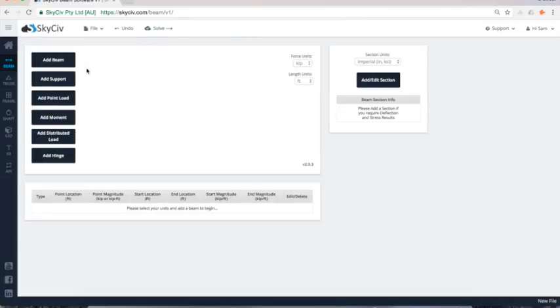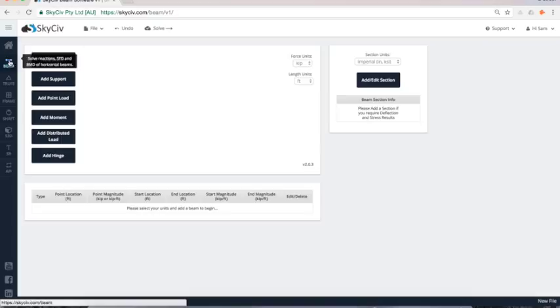You can build some really complicated beams in a matter of minutes and get your analysis results that you need. To access this is just through skysiv.com/login. Once you log in there's just a little option here to hit Beam and that will actually open up the Beam software.